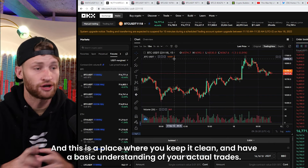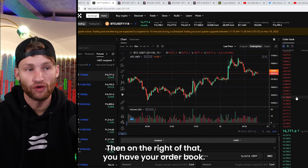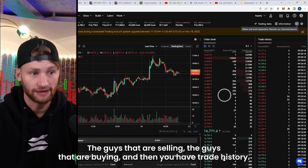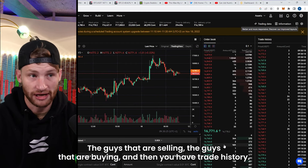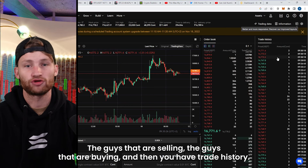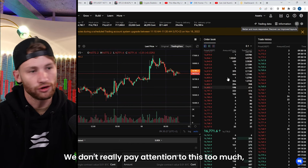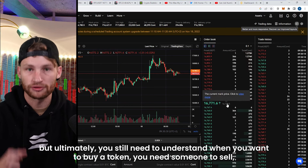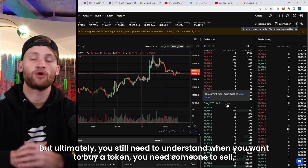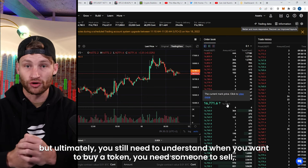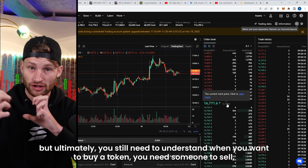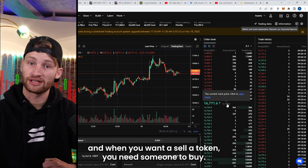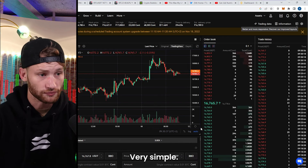On the right of that you have your order book — the guys that are selling and the guys that are buying — then you have trade history. We don't really pay much attention to this, but ultimately you need to understand: when you want to buy a token you need someone to sell, and when you want to sell a token you need someone to buy. Very simple.